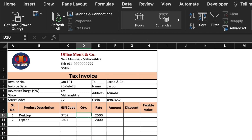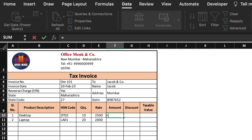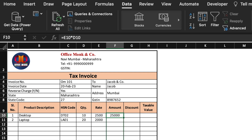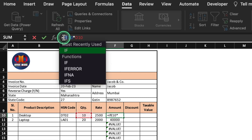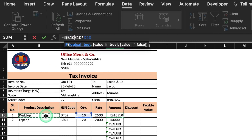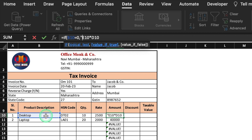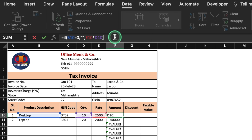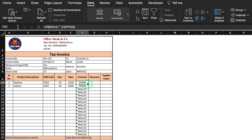Quantity we will insert manually. The Amount formula will be =Rate × Quantity. We press Enter and drag to the end. We can see some errors, so we insert a criteria: =IF(product_cell=0,"",Rate*Quantity). We come to the end, close the bracket, and hit Enter. We drag to the end.